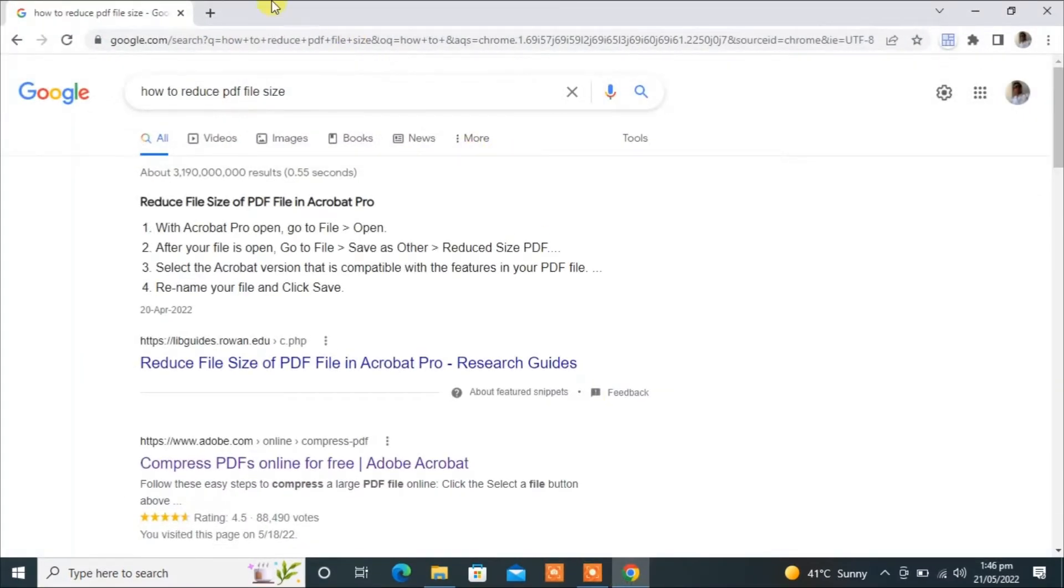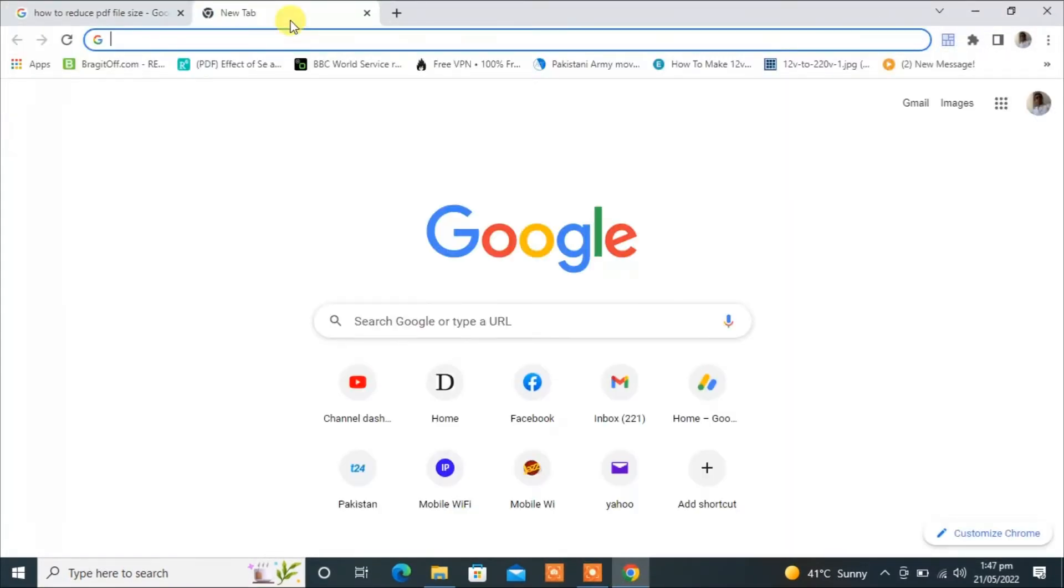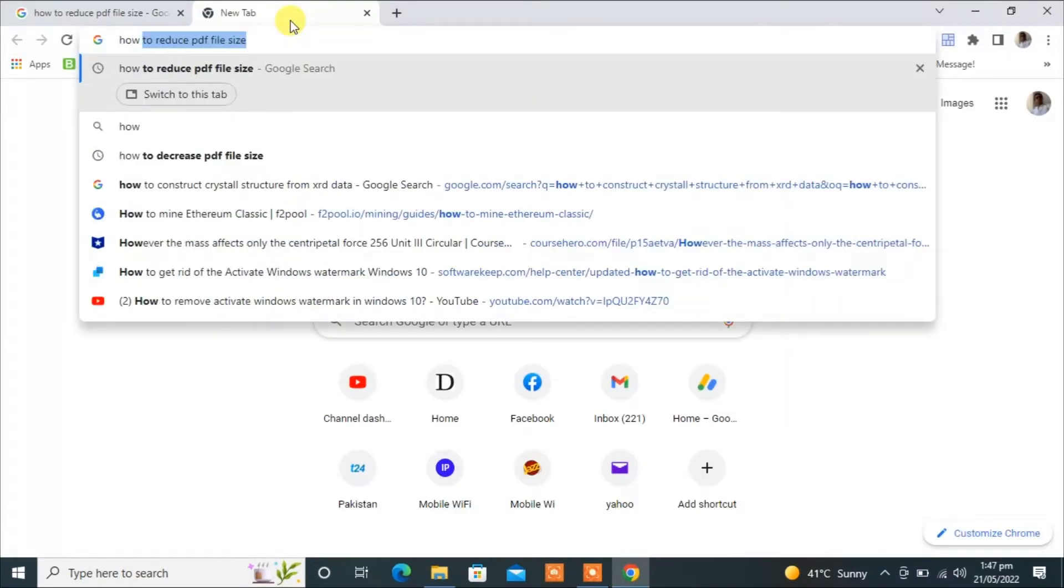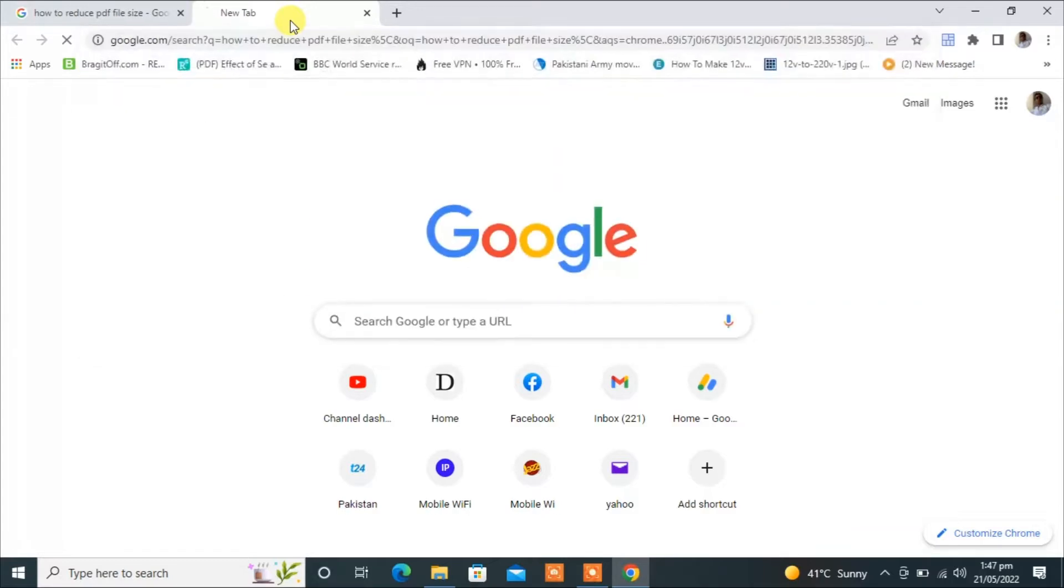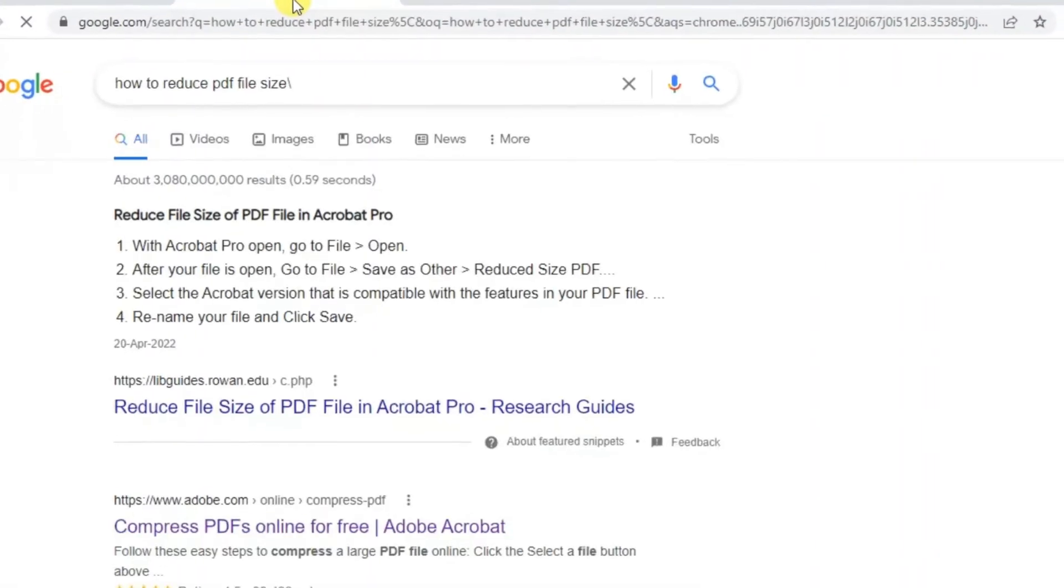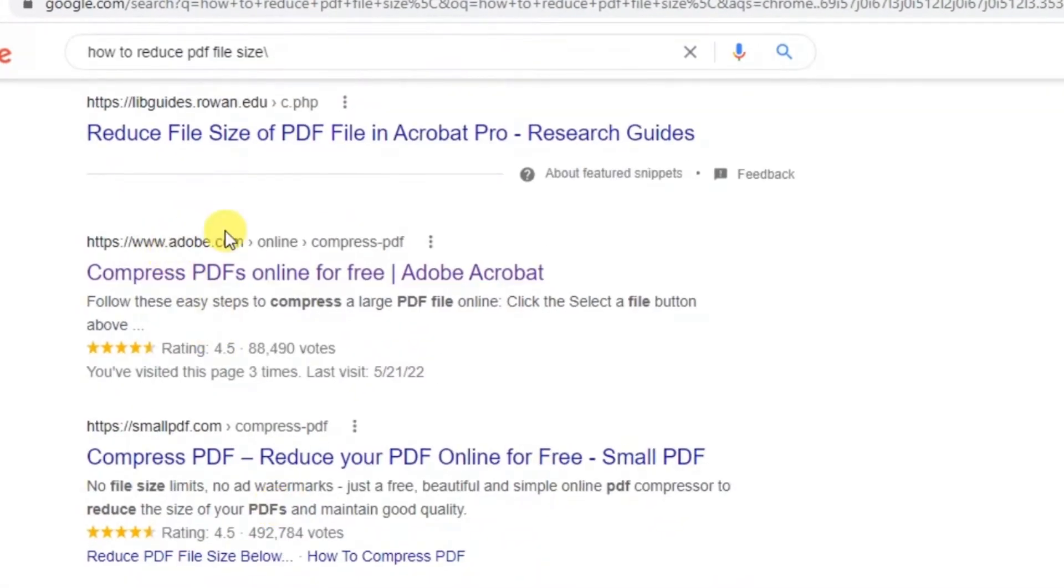We will do this online. Just go to Google and type 'how to reduce PDF file size'. Now here you will see the Adobe link. Click on Adobe.com.